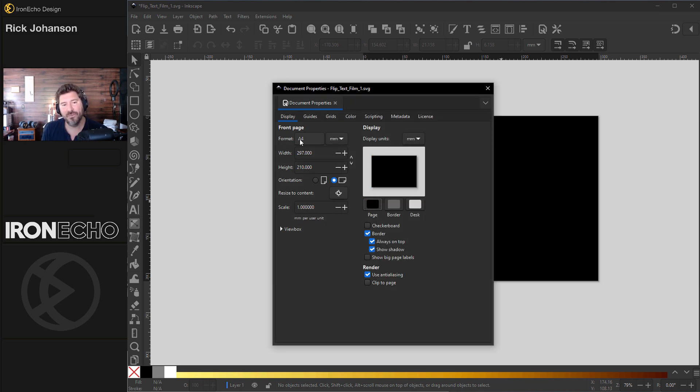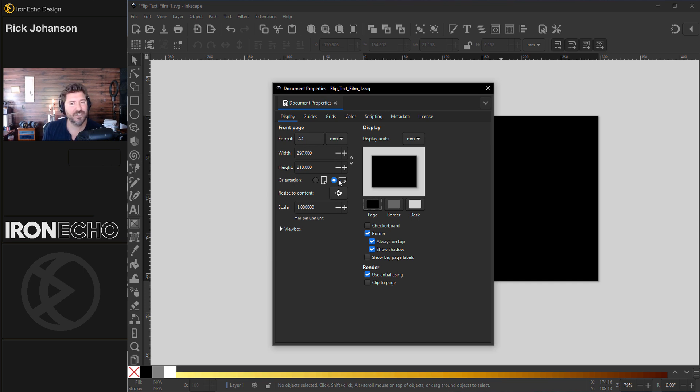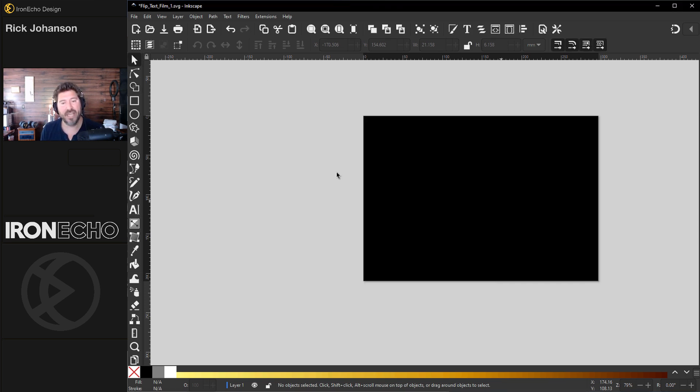The format is A4. That's just the sizing and orientation. I have it set to landscape. It's just a nice way to have us all on the same scale if you want to follow along.